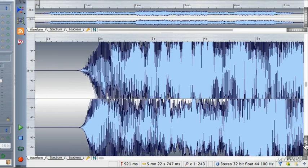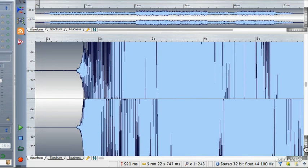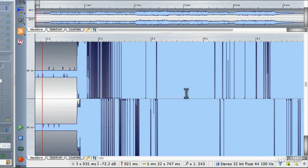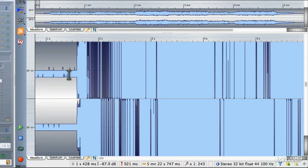Why would I want to leave a little bit of dead air at the beginning? The most important reason is that I have found a few third-party plug-ins that don't start processing until a couple of milliseconds after the playback begins or after the rendering begins — and we'll go over rendering a little bit later. So it's important to leave a little bit of dead air at the start of the file.